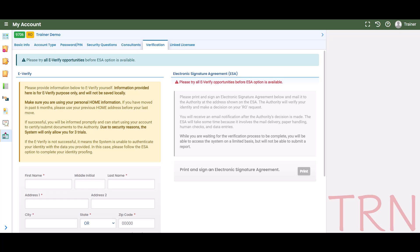There are two options for completing identity verification. The first option is through eVerify, which provides instant third-party identification. The information entered into the form is not saved by the DEQ Online system and remains confidential. You must attempt to complete eVerify three times before going to the second option.